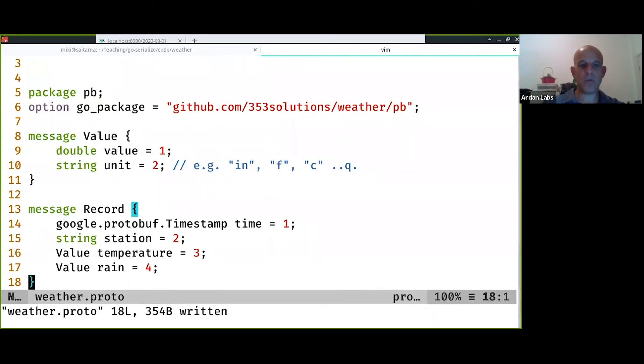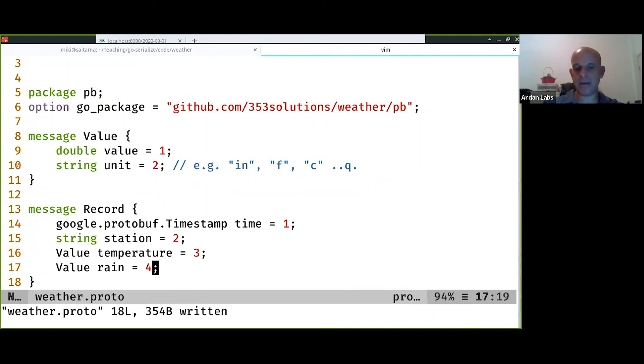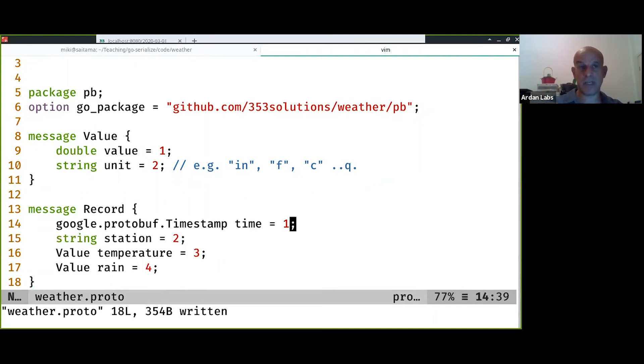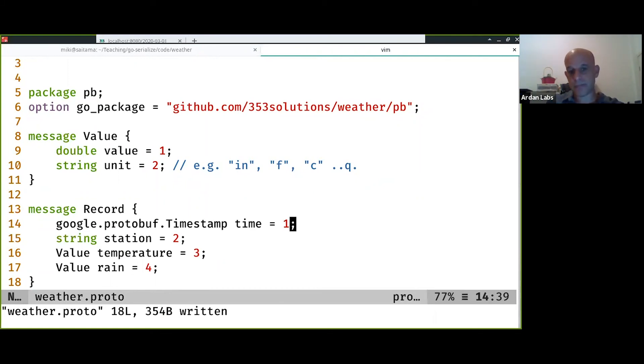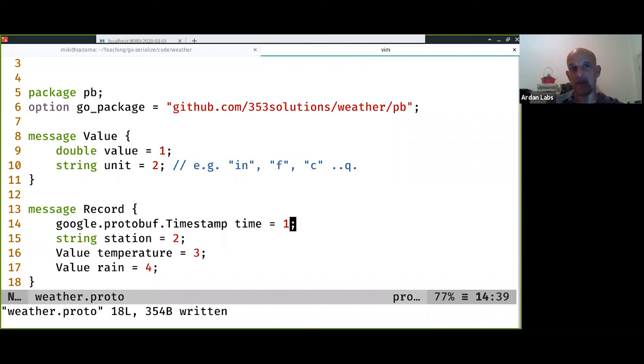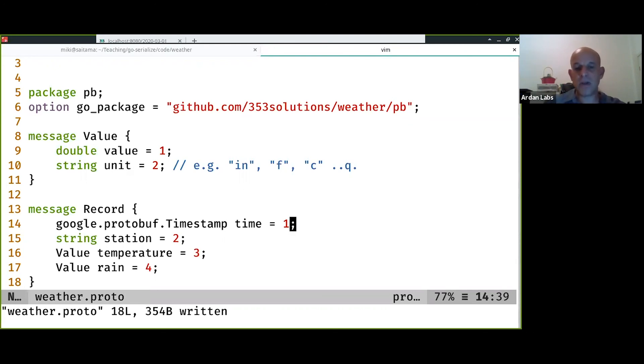Notice we assign the order of the fields. In protocol buffers you never delete fields, you just add them. Every time you want to add something or change something you just increment the number. You can pass messages with only a few of the fields populated and protocol buffer optimizes that, so over the wire or storing on a file it's going to store only the fields that have a value but not fields that are missing.